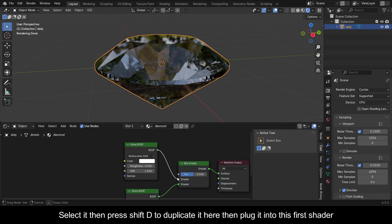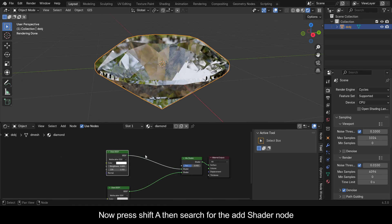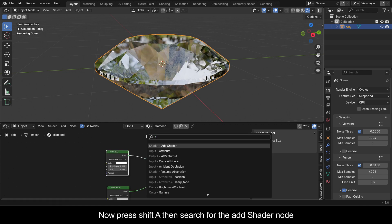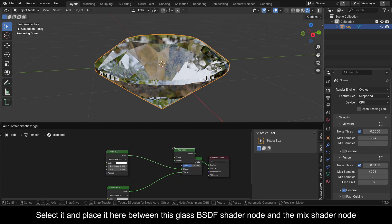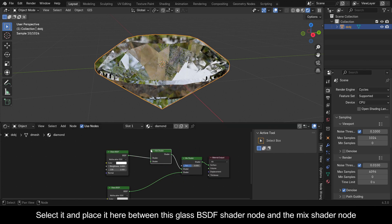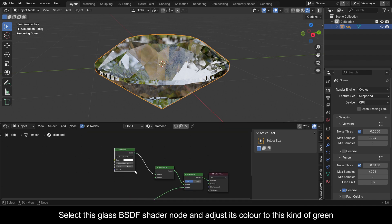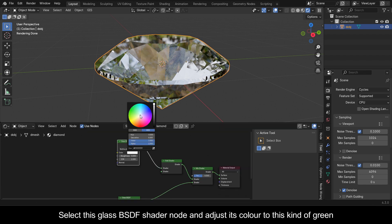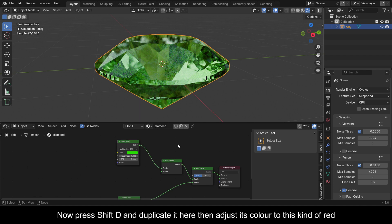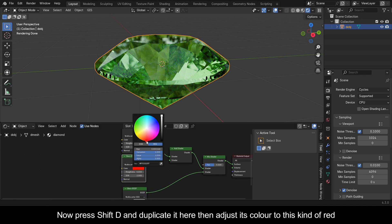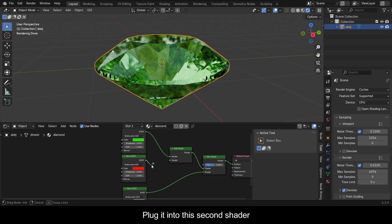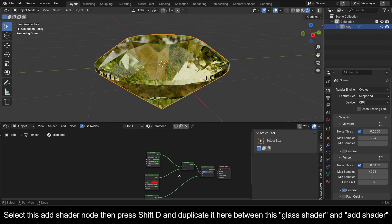Press Shift+D to duplicate the Glass BSDF node and plug it into the first shader slot of the Mix Shader. Press Shift+A, search for the Add Shader node, select it, and place it between the Glass BSDF shader node and the Mix Shader. Select the Glass BSDF shader node and adjust its color to a green tone. Press Shift+D to duplicate it.